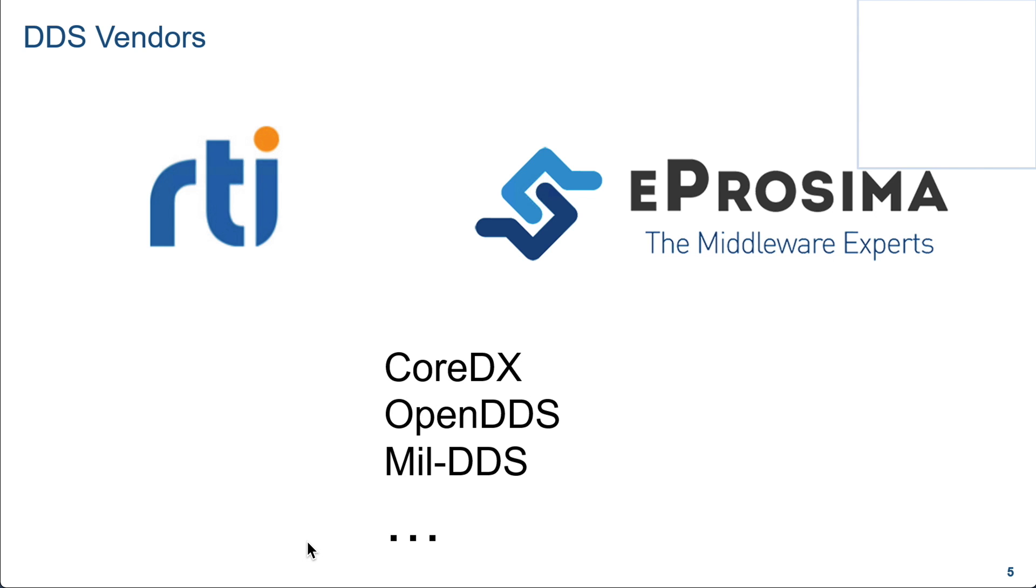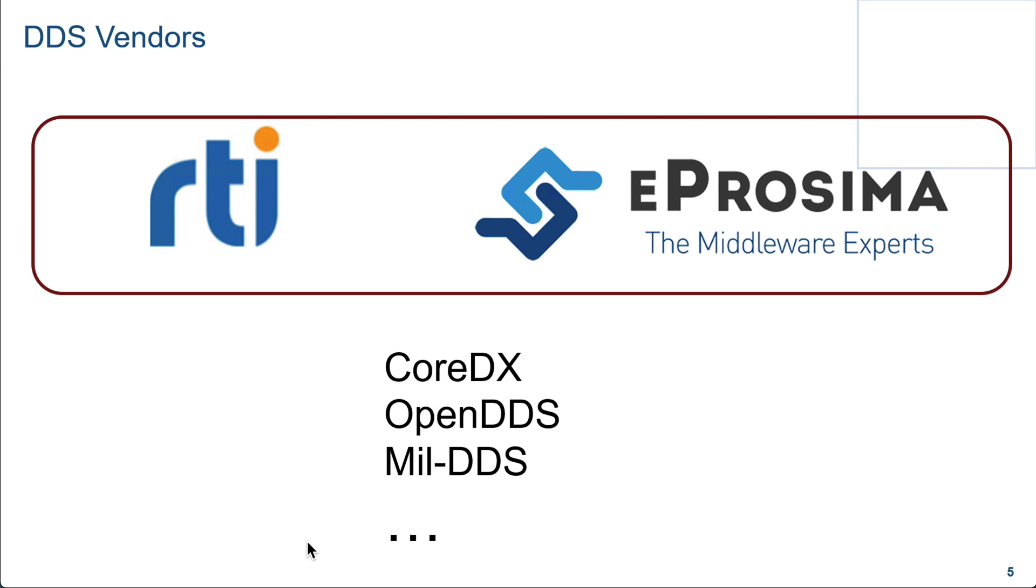There are many vendors providing the DDS interface, the DDS libraries, notably the two ones, RTI and eProsima, are the two platforms that are supported out-of-the-box in DDS block set.